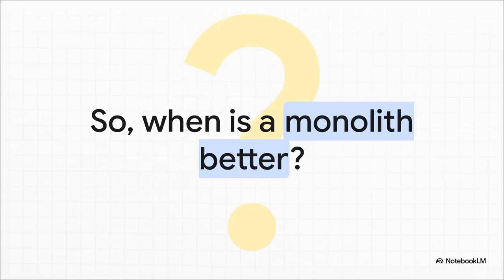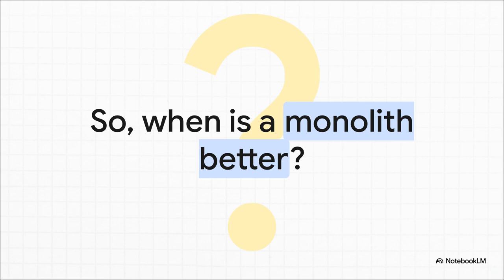Which leaves us with one final, really important question. Now that we know how powerful microservices can be, when would the opposite, that single giant application, the monolith, when would that actually be the better choice? It's something to think about, and a question we'll definitely dig into next time.